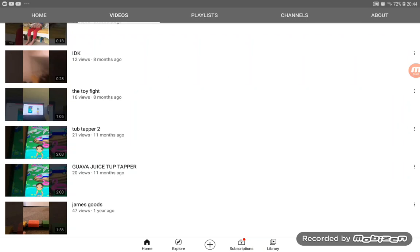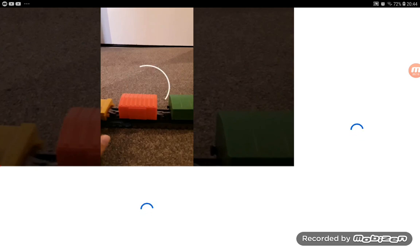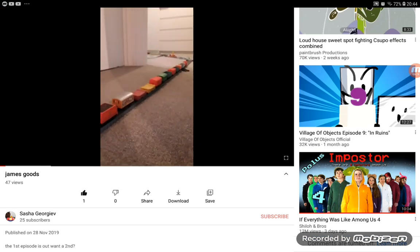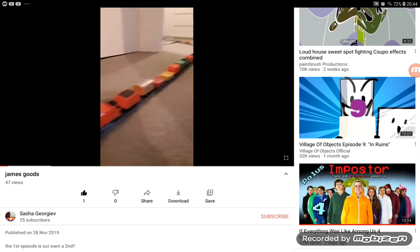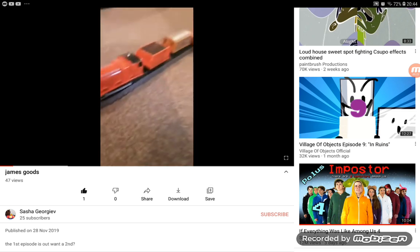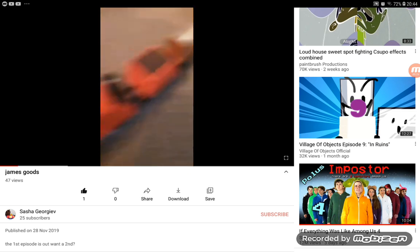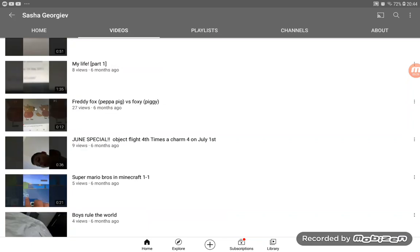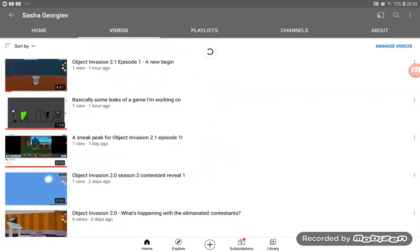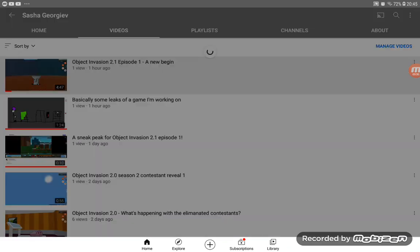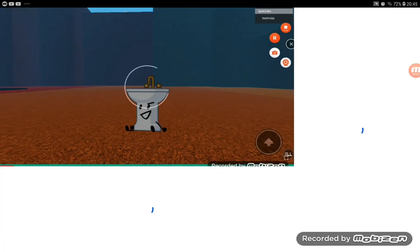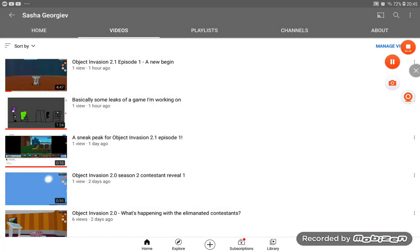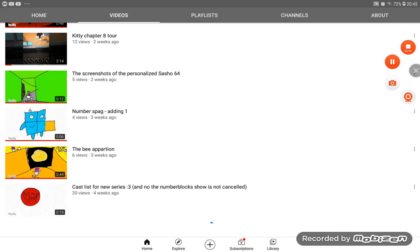Hello everybody, welcome to my one-year anniversary! My first video was over one year ago. It was created on 28th November 2019. Now the video is 2020 Object Invasion 2.1. Thank you guys for one year!